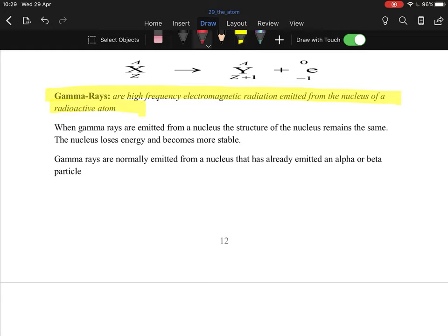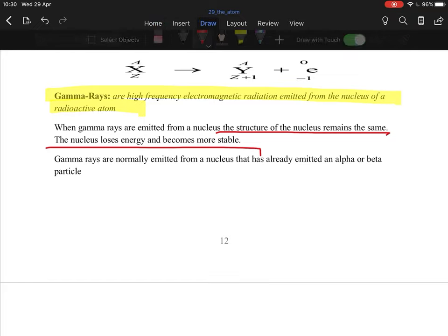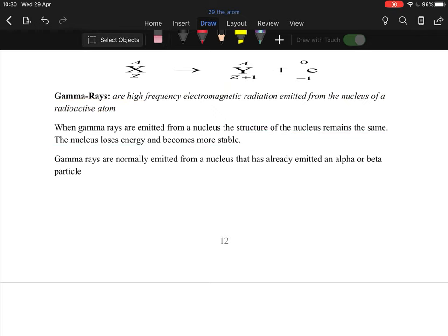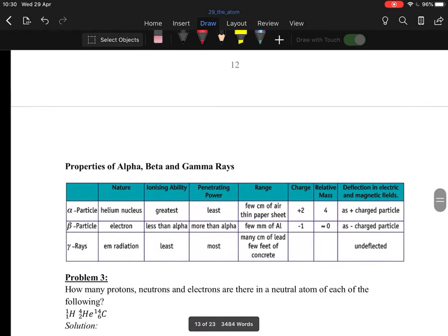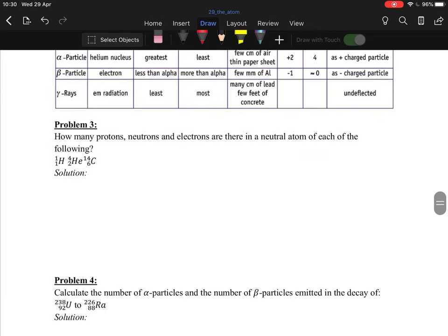Gamma radiation is high-frequency electromagnetic radiation emitted from the nucleus of a radioactive atom. With gamma emission, the structure remains the same — nothing changes in atomic or mass number — but the nucleus loses energy and becomes stable. By releasing gamma radiation, the excess energy is released, the electrons return to their original orbits, and the atom becomes more stable.